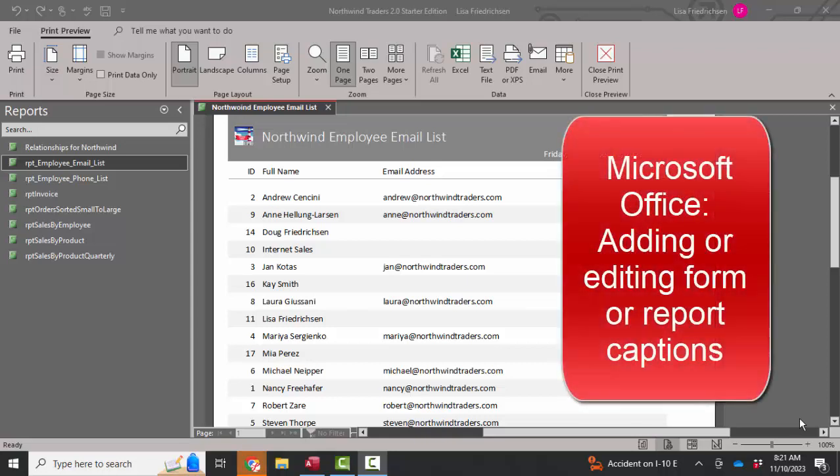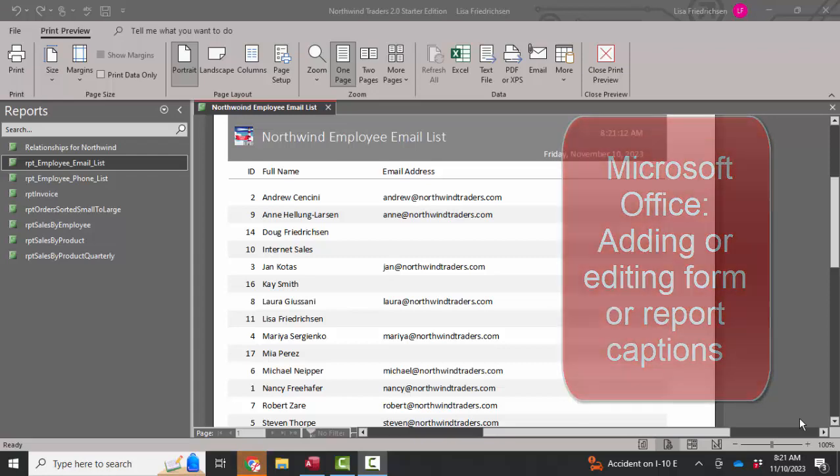Hello world, Lisa Fredrickson, your friend and computer science professor with another short screencast about Access. And this time we're going to talk about report and form captions.